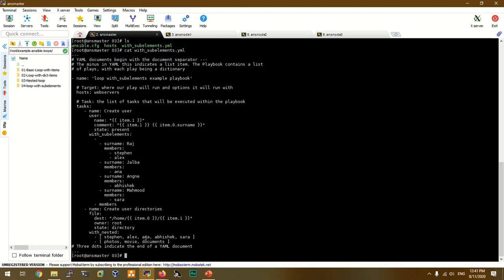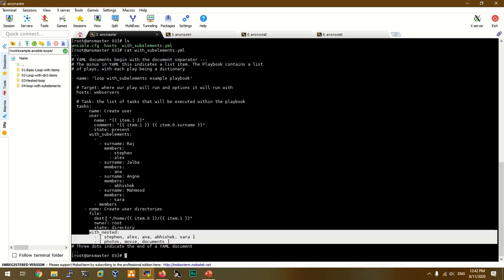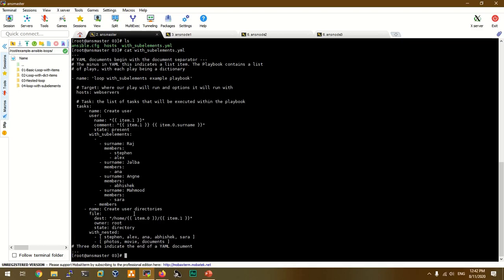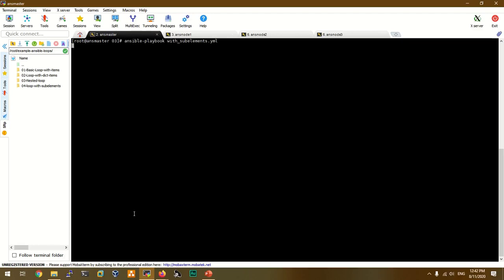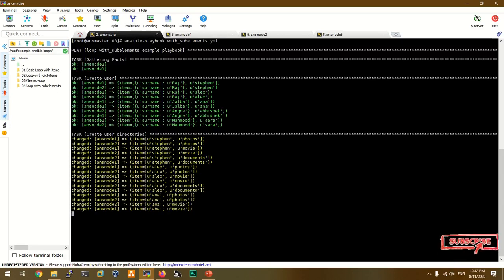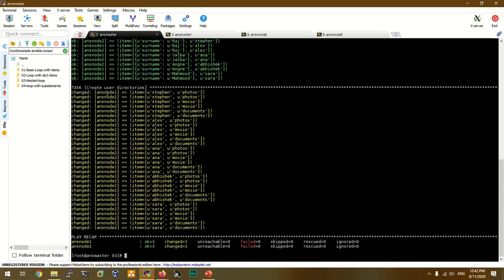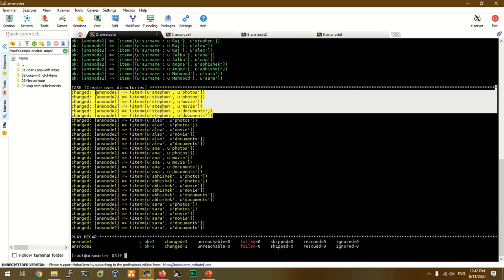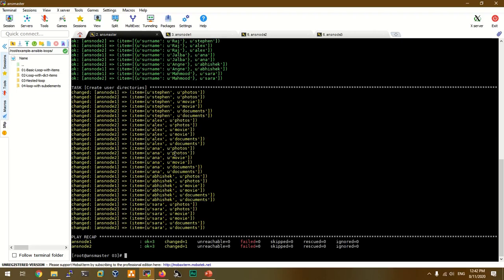We will create the 3 folders: photos, movies, and documents. Now we run the playbook — ansible-playbook with_sub_elements. The user is created. One user has created a directory. Alex has Movies, Photos. We use two servers: AnsNode1 and AnsNode2. AnsNode1 and AnsNode2 are created with Stephen's Movies and Documents directories.